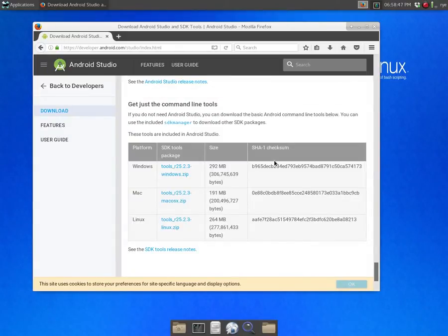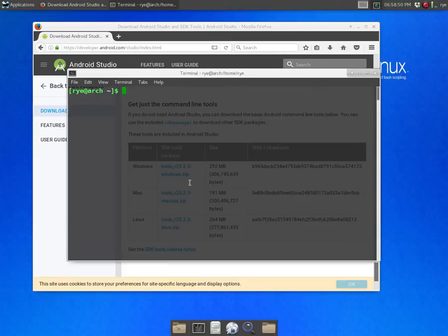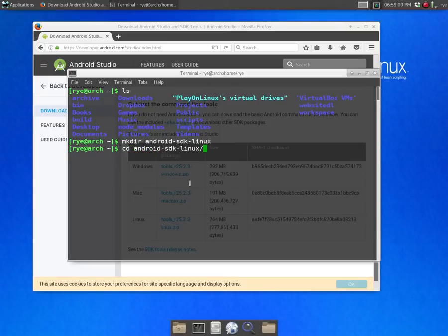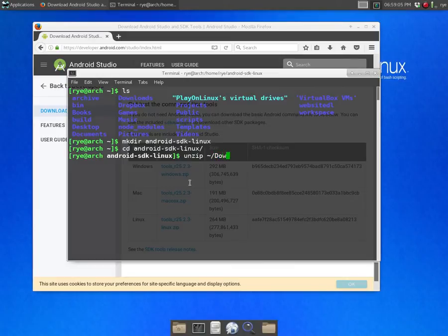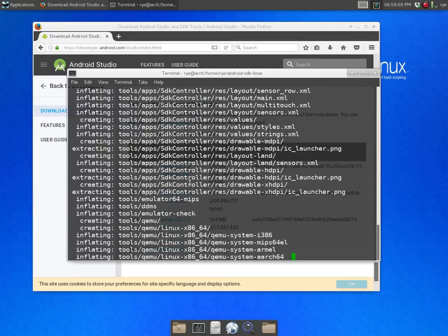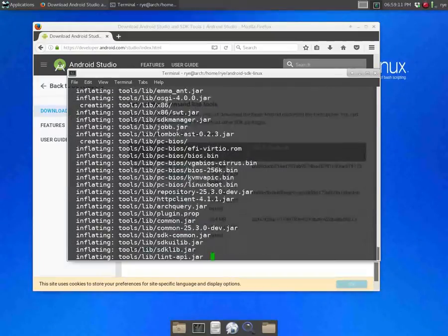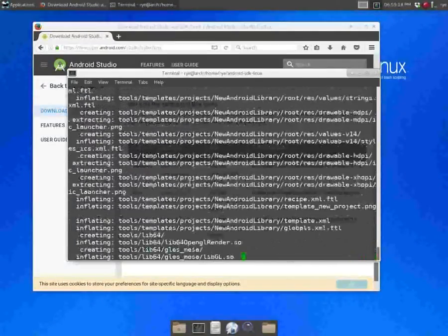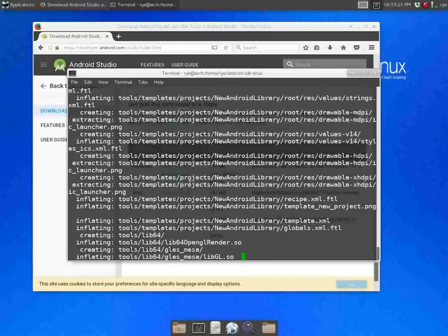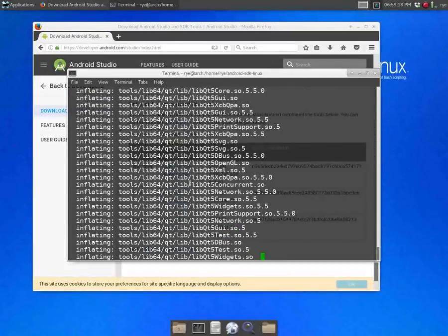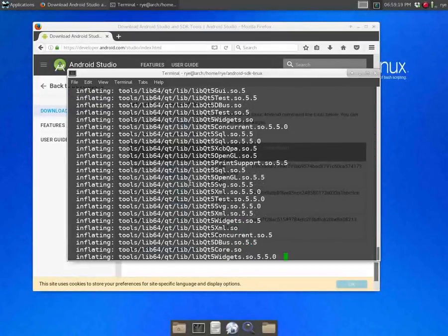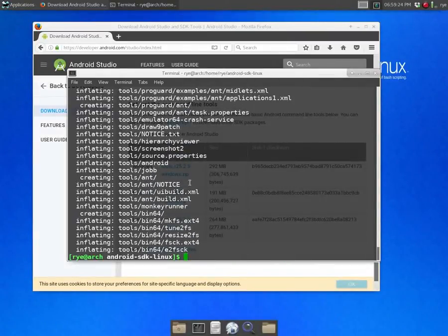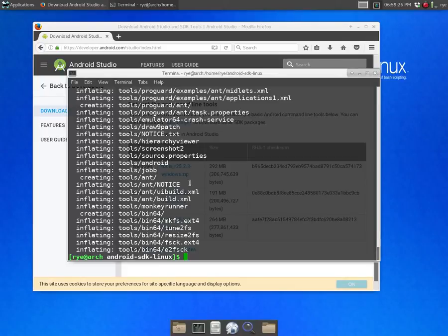Now open up your terminal and make a new directory called android-sdk-linux and change into that directory. Now unzip the package that you have downloaded into this directory. After it has finished extracting it will create a new directory called tools.